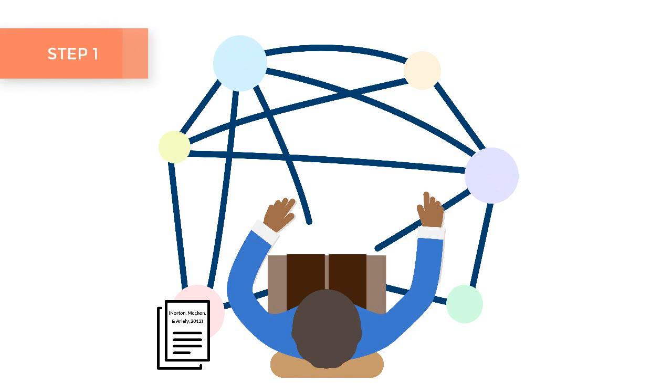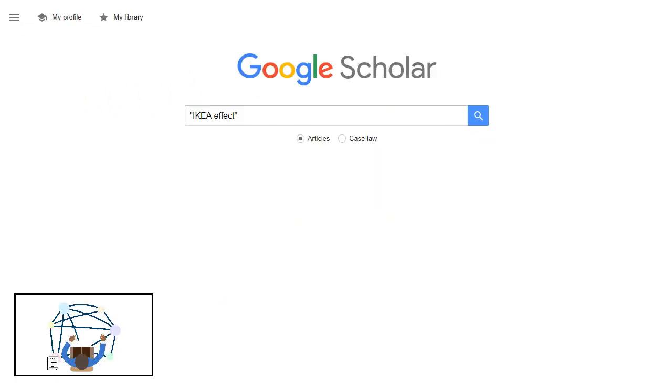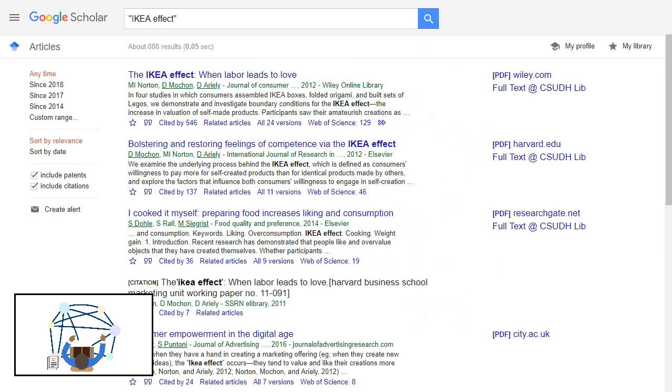Step 1: Start with a relevant study. Let's say you're researching a modern psychological phenomenon like the IKEA effect. Try searching for keywords and phrases in Google Scholar or a library database.